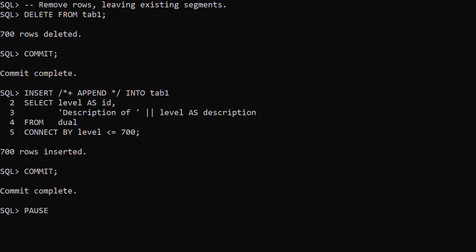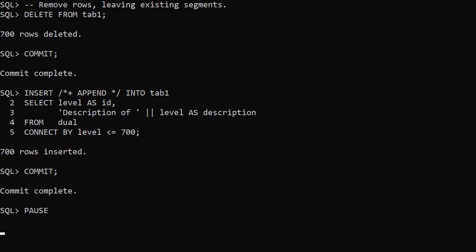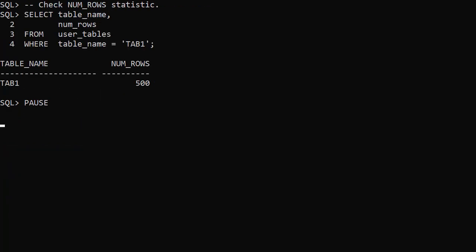In this example, rather than truncating the table we delete the rows. The table is empty but there are existing segments from the previous load. We do a direct path insert of 700 rows. Notice the append hint is back. Once again the stats were not gathered during the insert. With direct path inserts the stats are only gathered for tables with no segments.